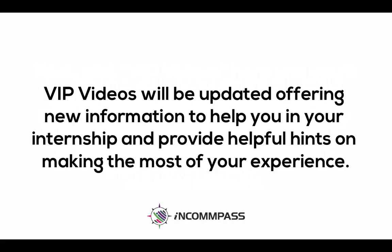VIP videos will be updated offering new information to help you in your internship and provide helpful hints on making the most of your experience.